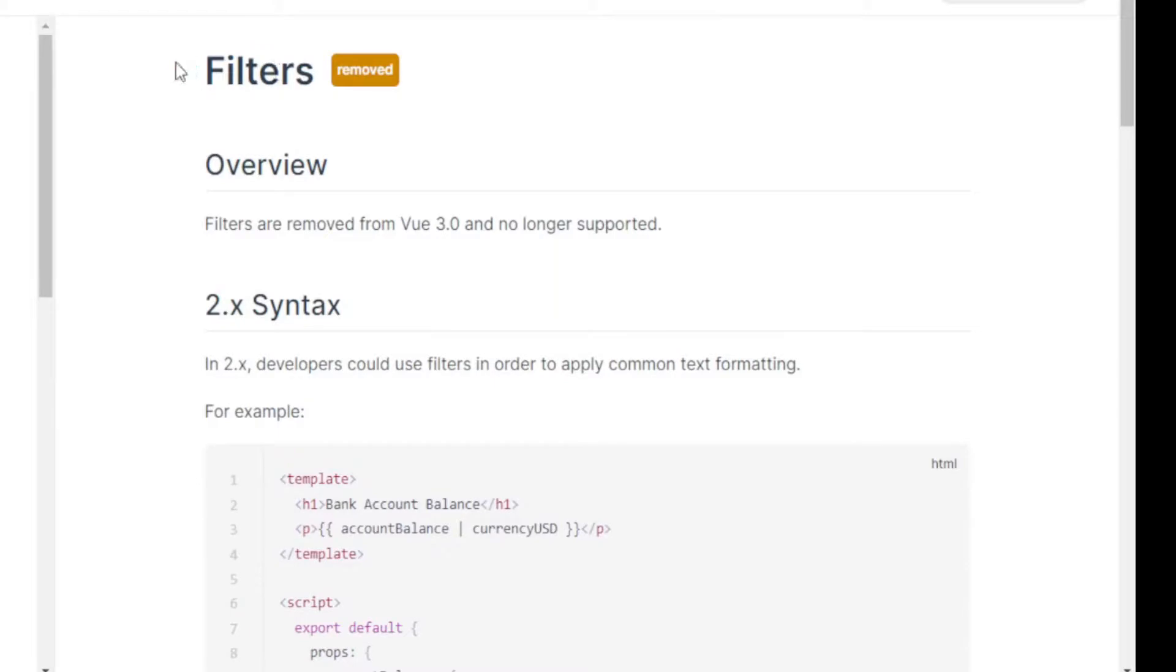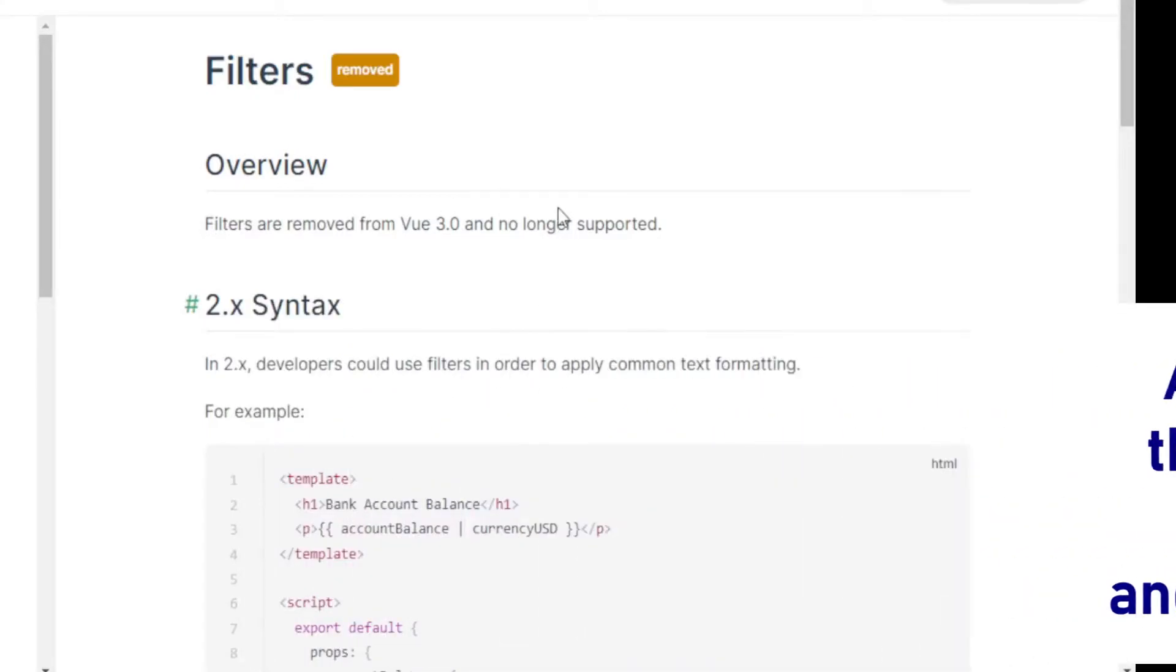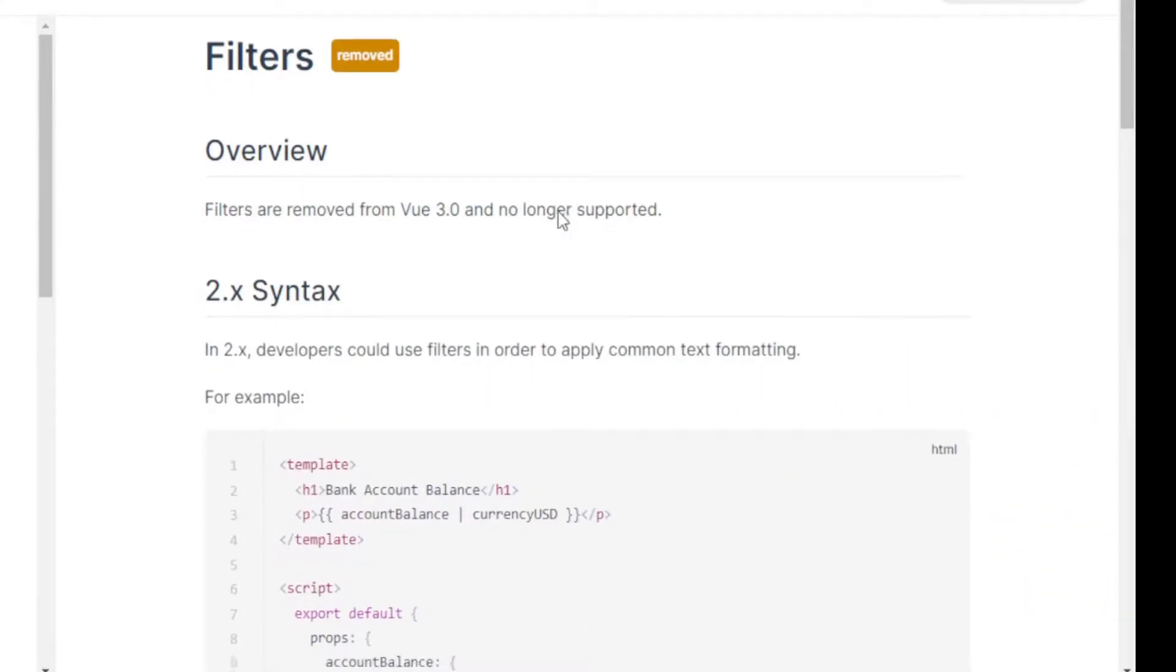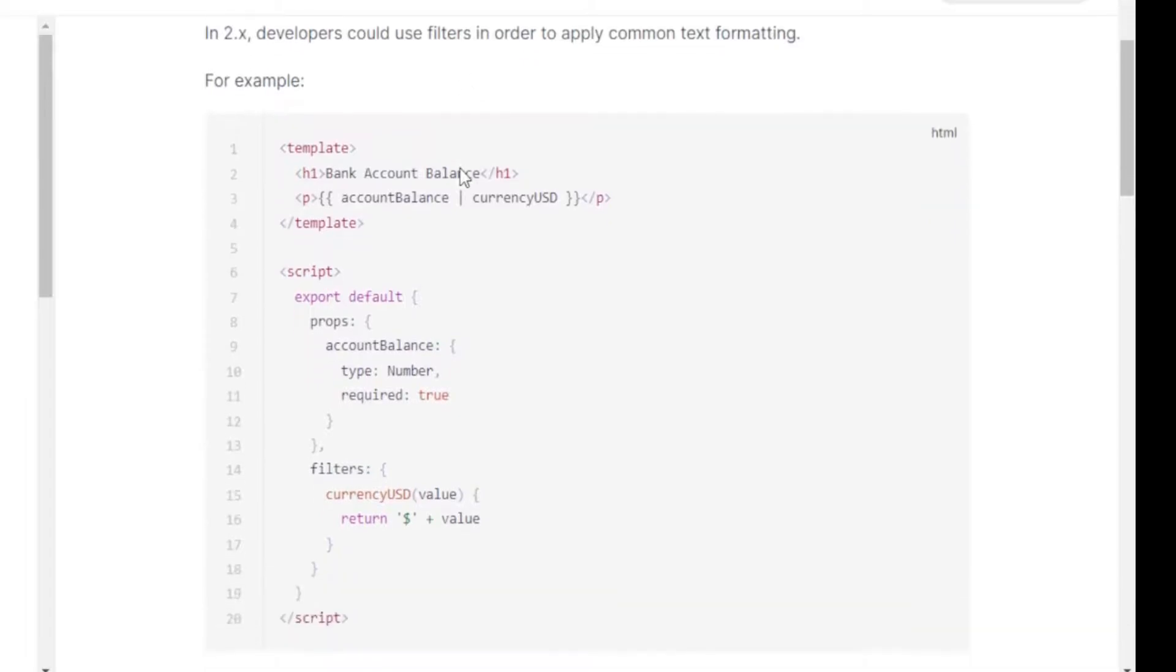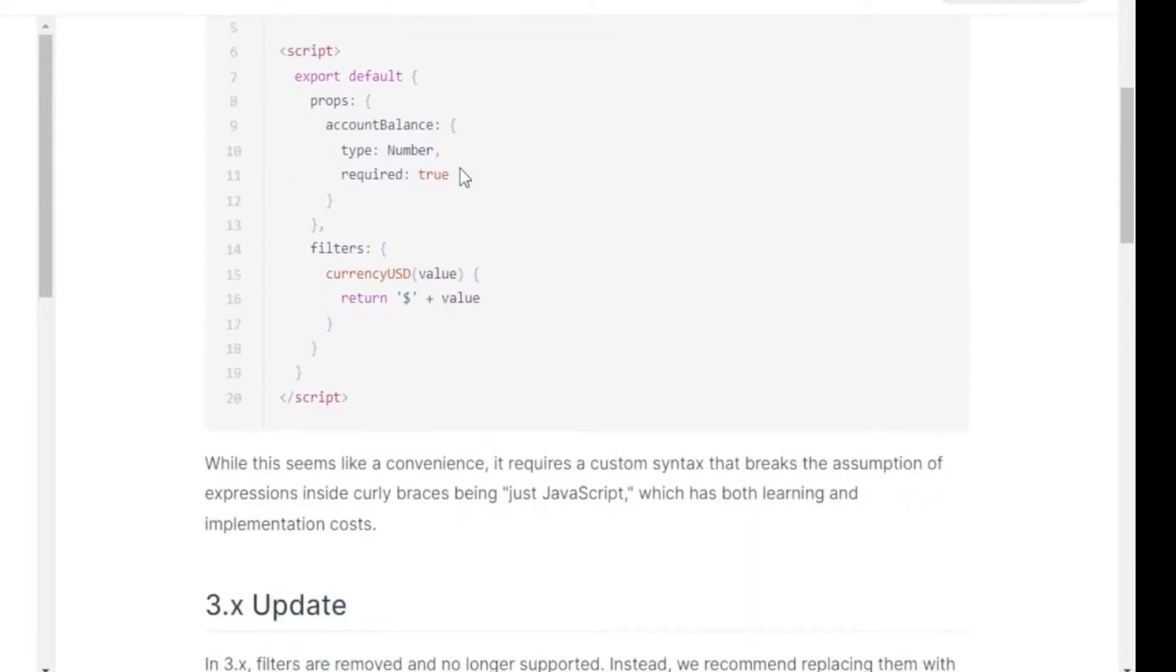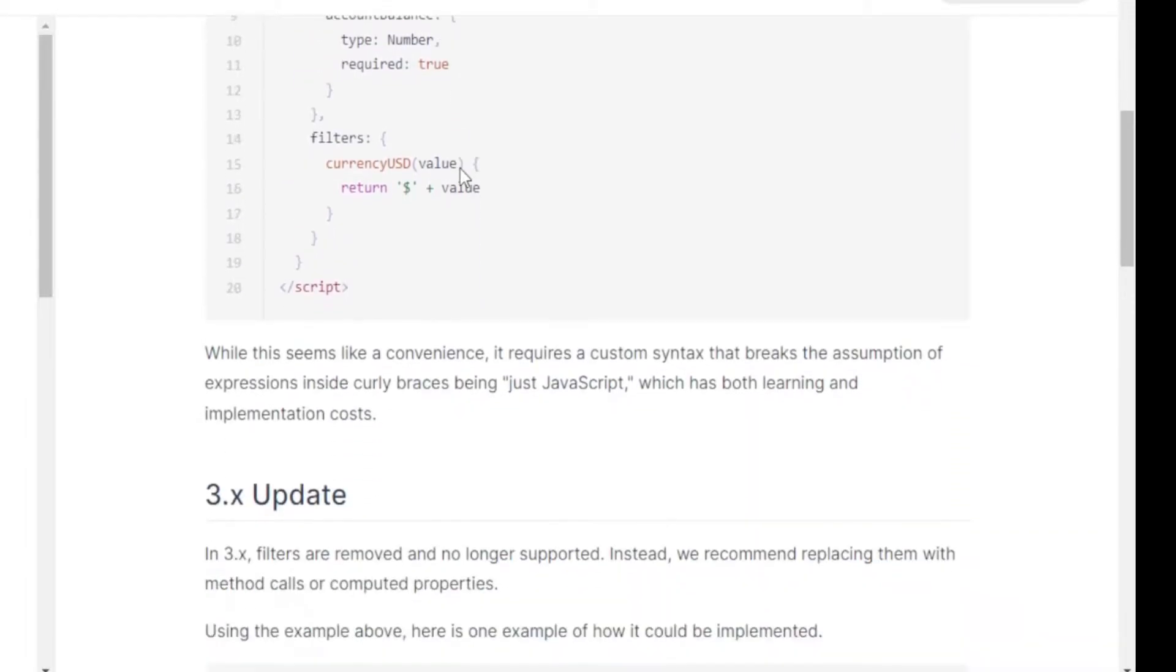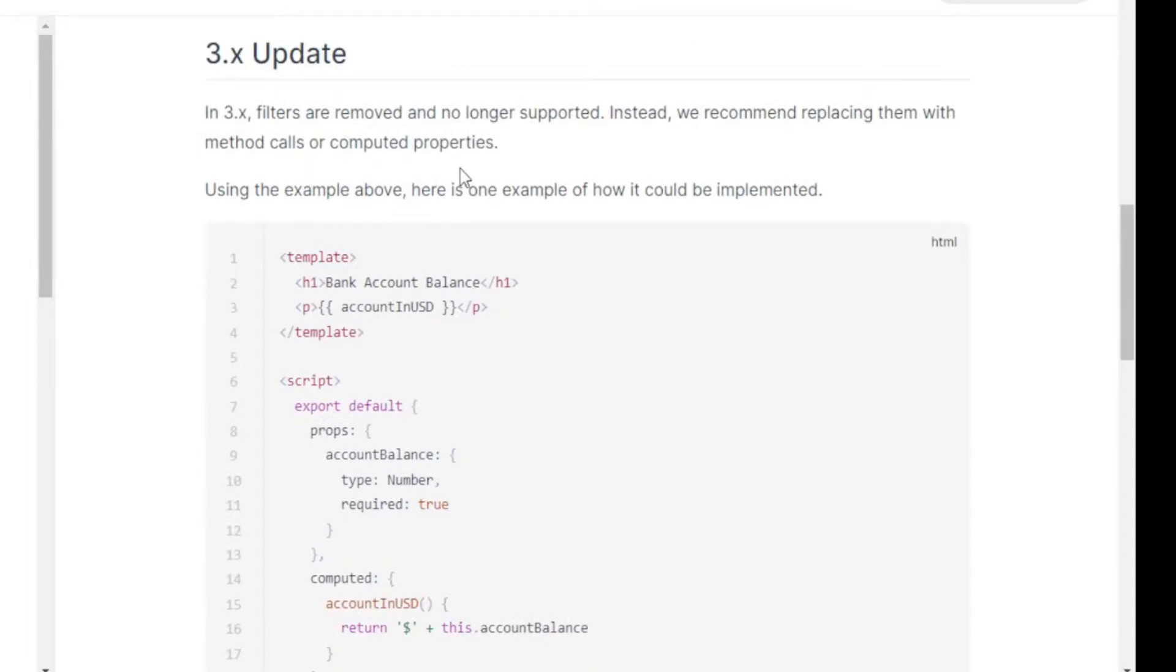It's saying that clearly in bold big letters filters were removed, and then under it it says filters are removed from Vue 3 and no longer supported. Now if we scroll down a little bit it shows you how life was good in Vue 2 in terms of filters and basically not anymore.